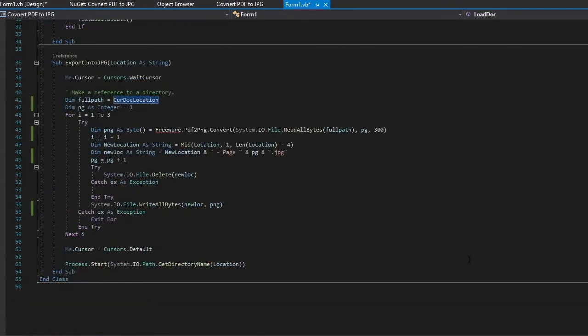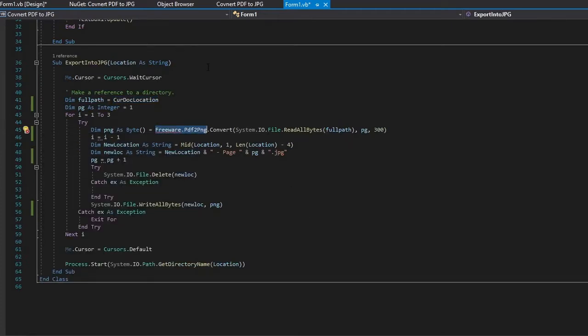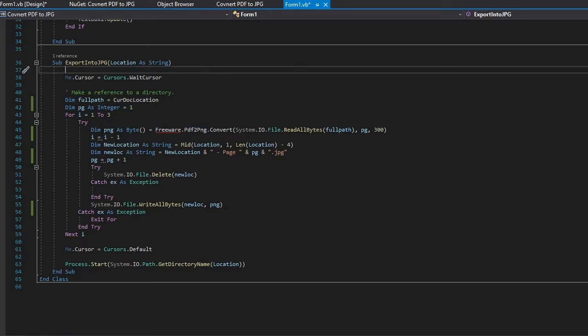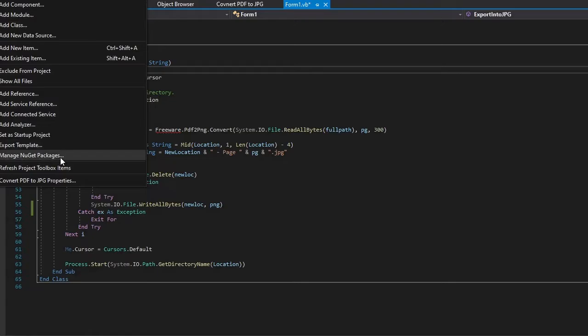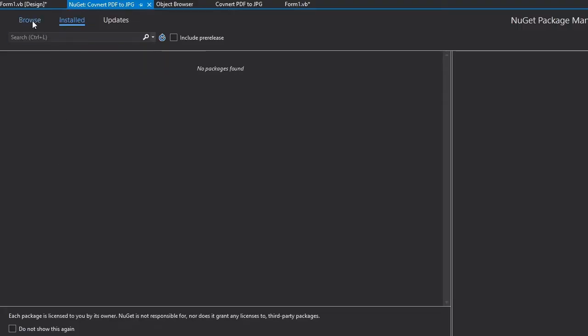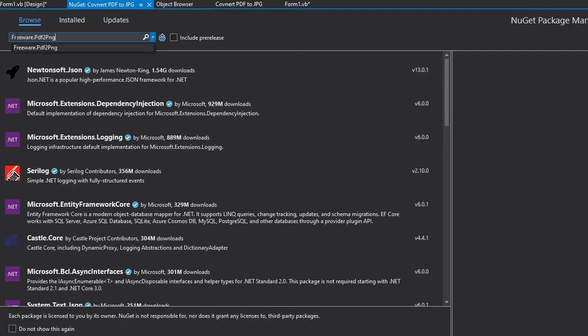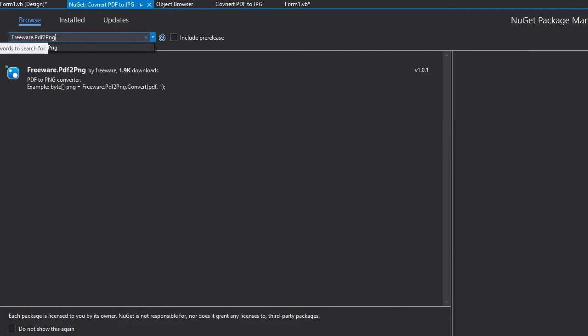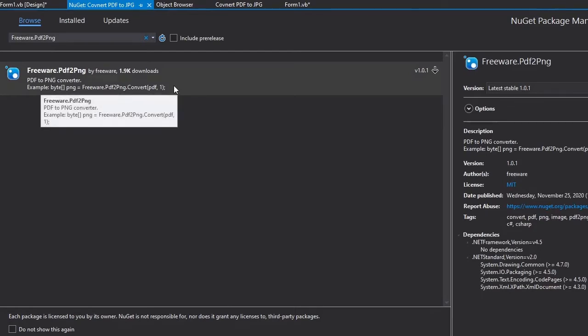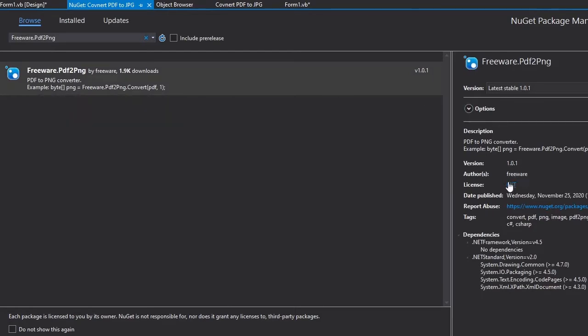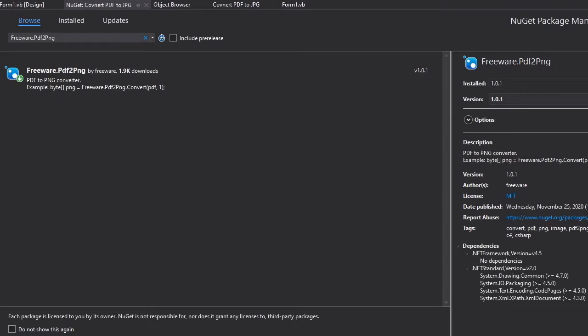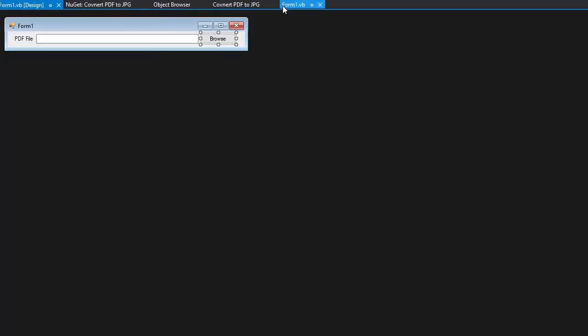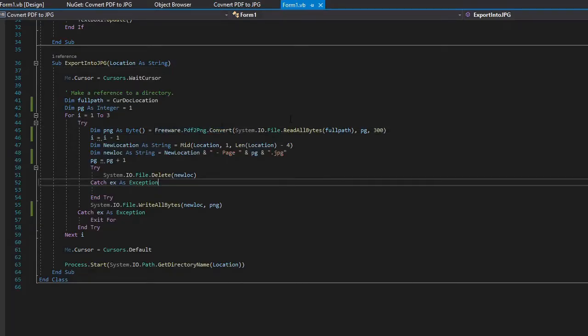Now there is one thing that we need to add which is right here. This is a NuGet package that we are going to look up and add to our project. How you do that, you go up to project inside of Visual Studios, go down to manage NuGet packages and then you go to browse. We are going to paste in Freeware.PDF to PNG and as you can see it is right here. This is an MIT license, basically means it is completely free, you can use it any way that you want to use it and we are going to go ahead and install this in our project. As you can see our error has went away, we can go back to our project and it is now linked in there correctly.